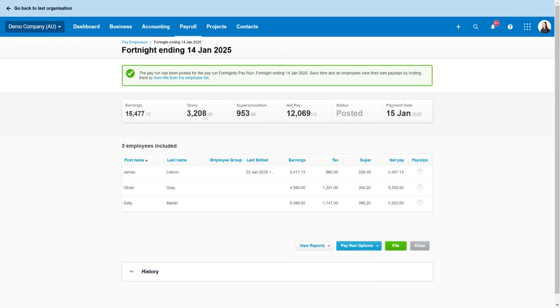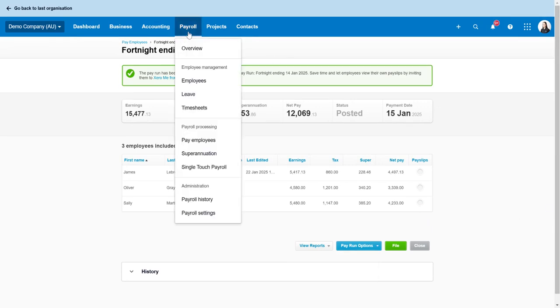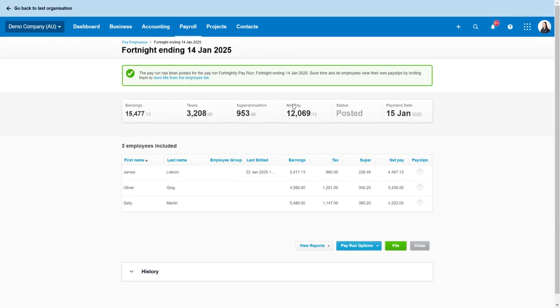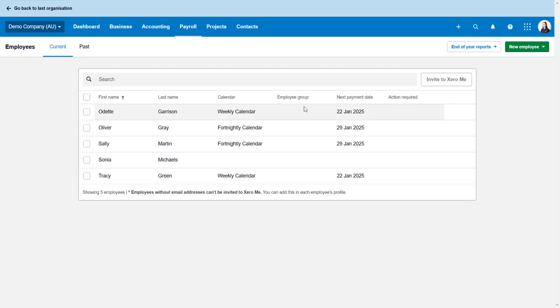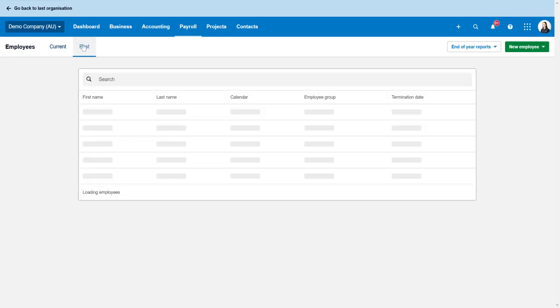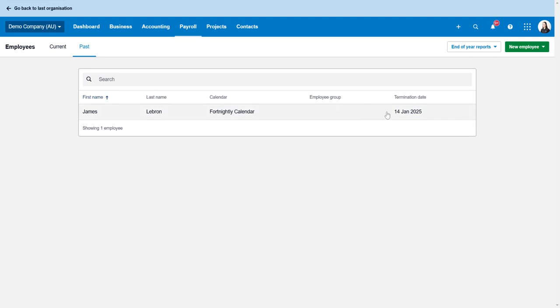So let's just go back to employees and make sure that this has actually terminated his employment. So you can see here under current employees he's not there anymore. He is in fact in the past so that has worked correctly.